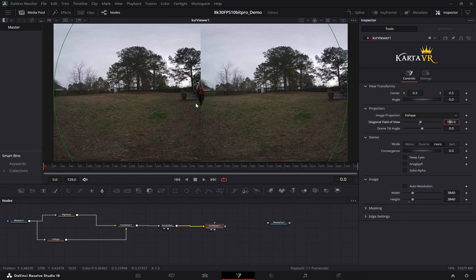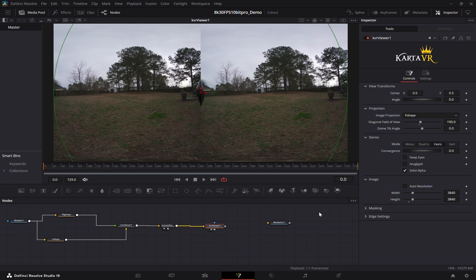And we'll just click solid alpha if you want to add a mask you can do that here.